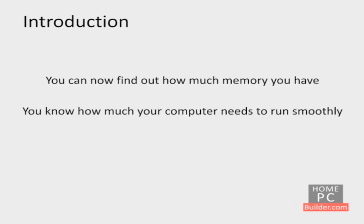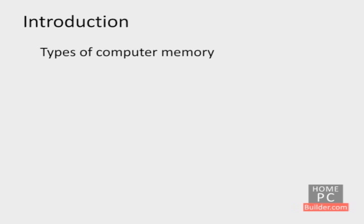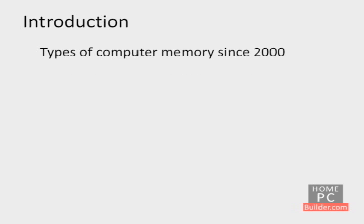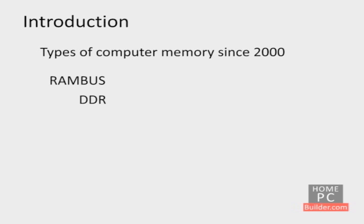The next consideration is the type of memory your computer has. You need to know the type of memory your computer has because you need to get the same kind of memory to match it. Since 2000, there have been 4 types of RAM used in computers. These are Rambus, DDR, DDR2, and DDR3.